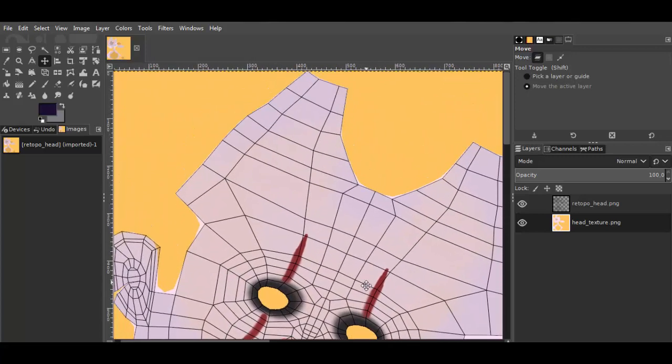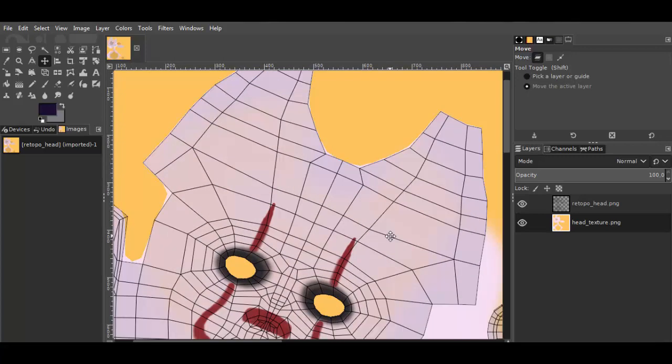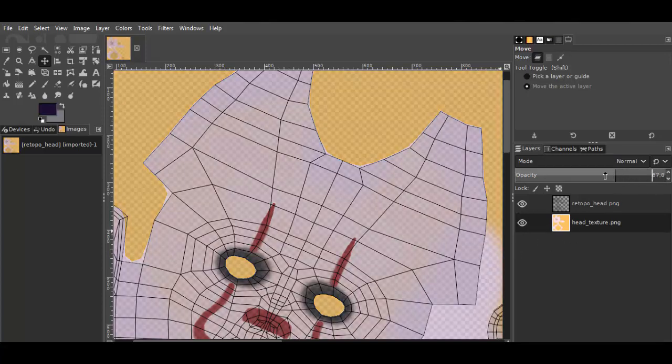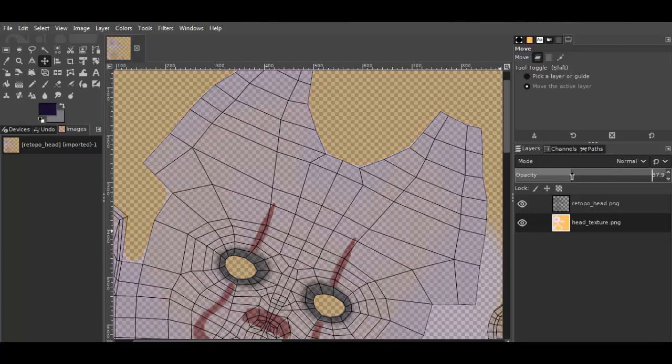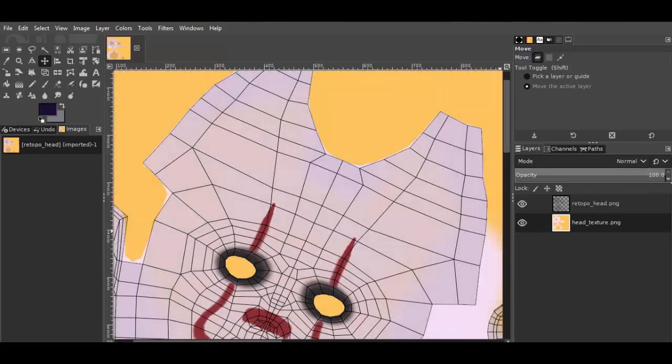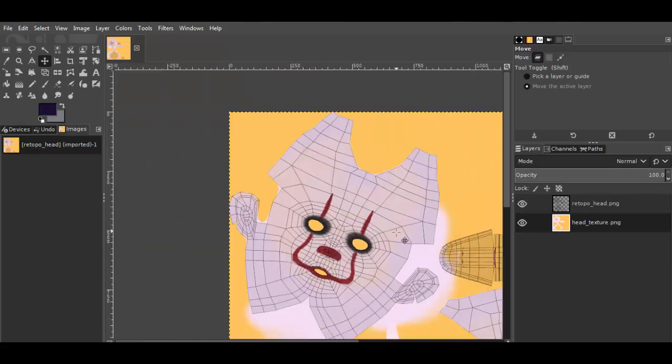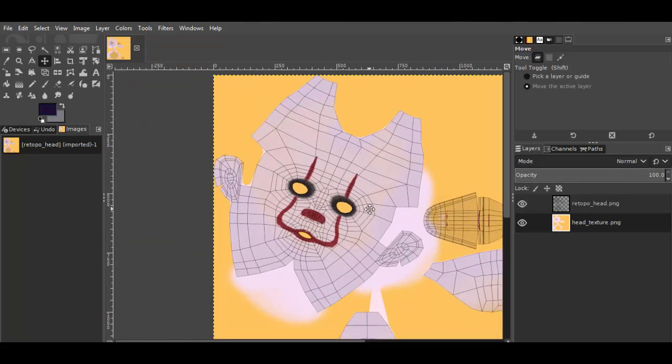And here we can turn off where is this eye symbol, same like in Blender. We can turn off every layer. And here we can change the opacity. And when the texture layer is selected we can paint on our texture.